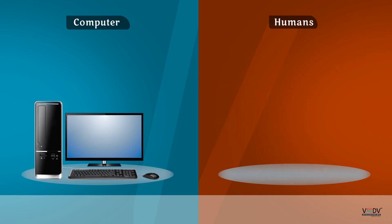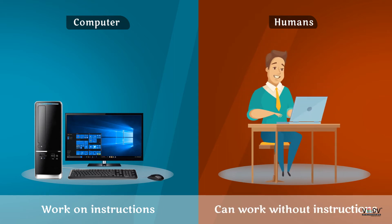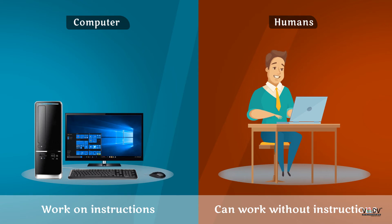Computers work on instructions. Humans can work without instructions.